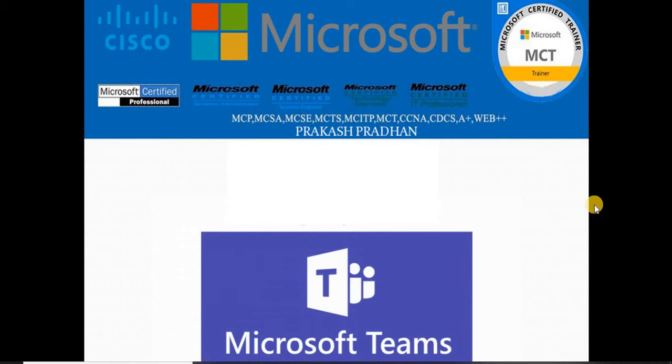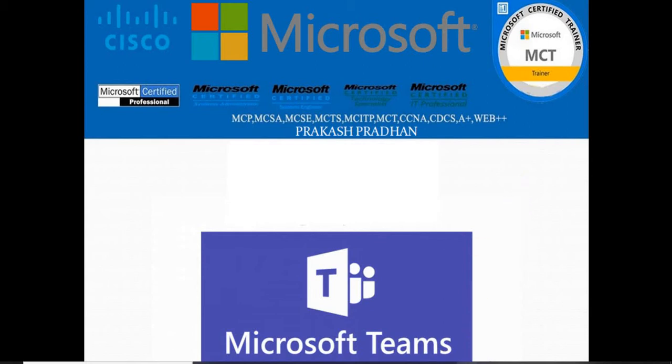You might come across the need sometimes to share a screen - whatever presentations are on your screen, you might be able to share it. Or sometimes you might want to share resources or any kind of document that is over the cloud, on your screen, or any app that's been installed and is in use at this moment.